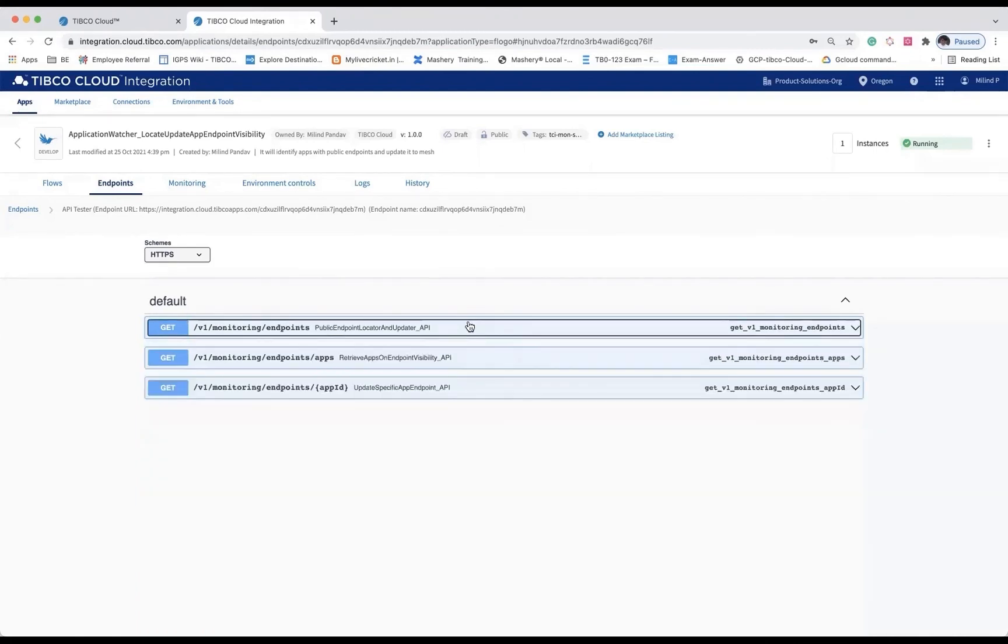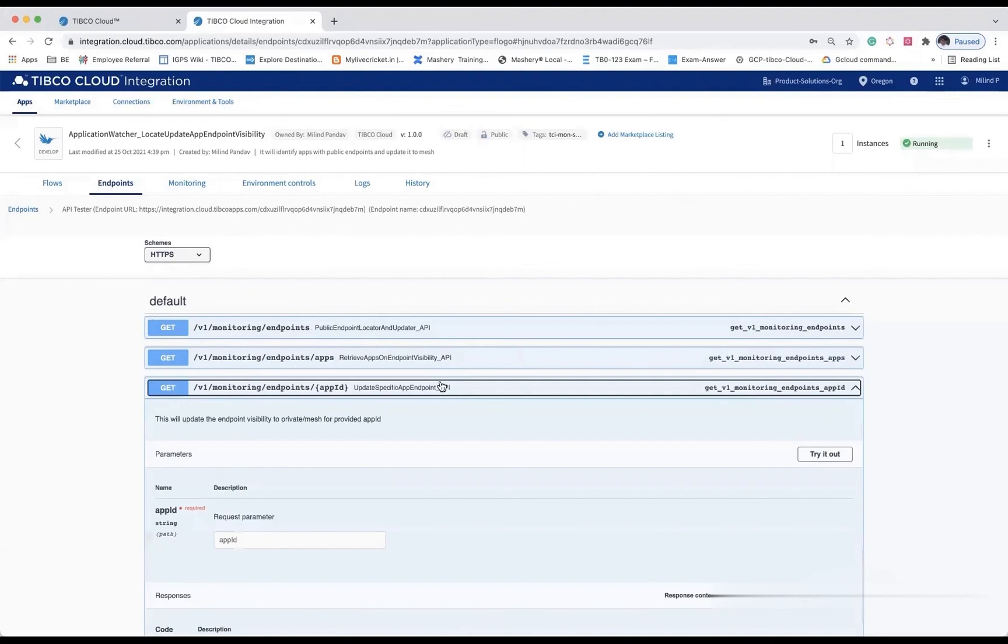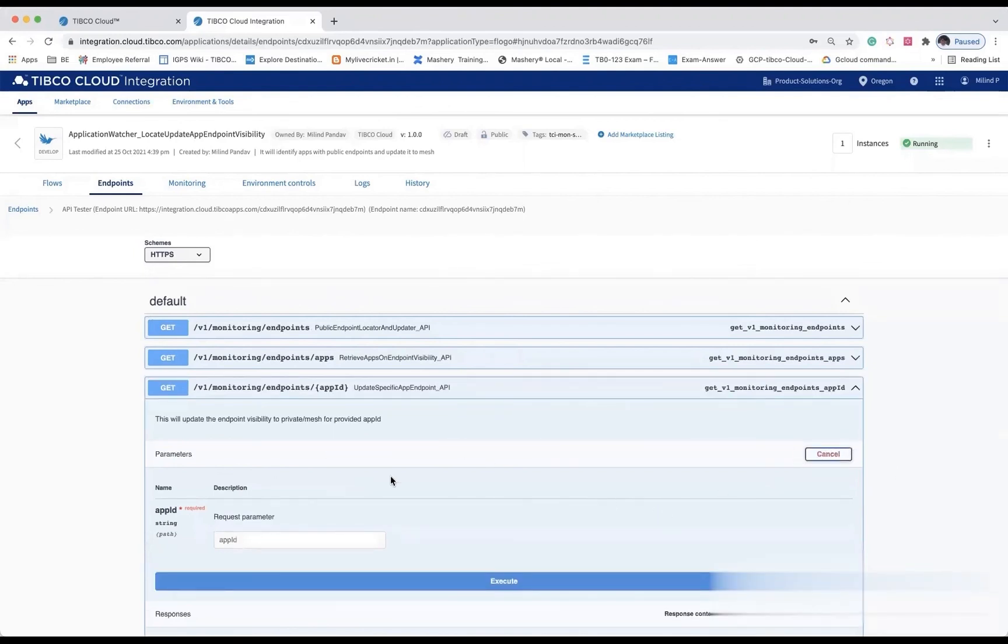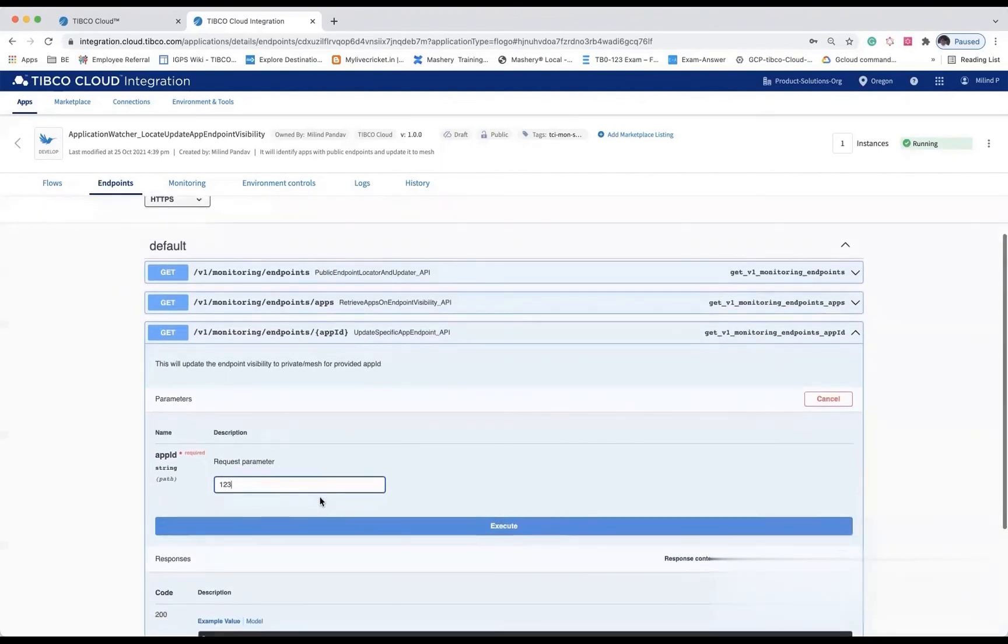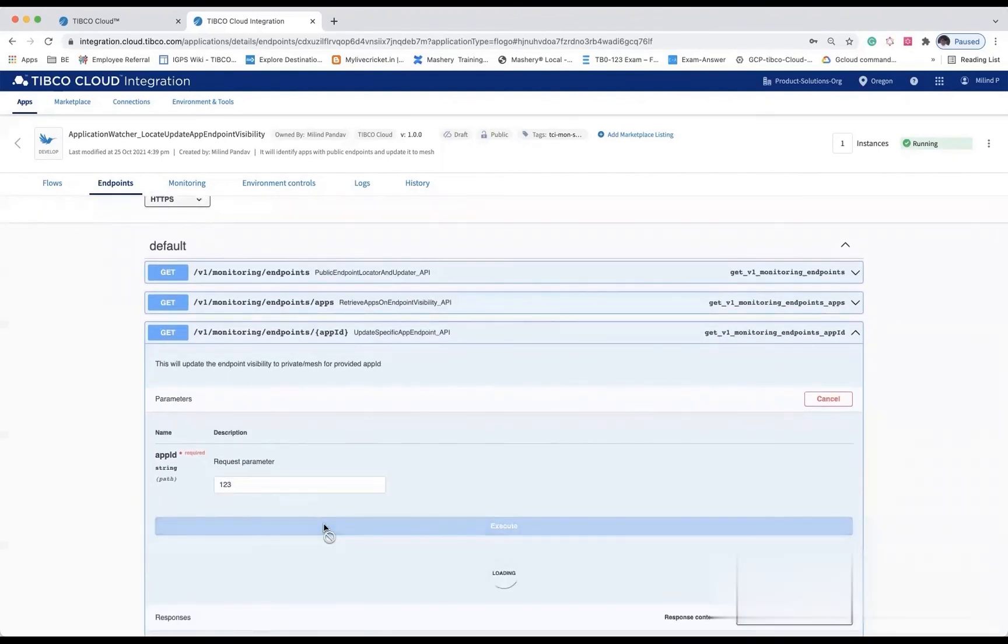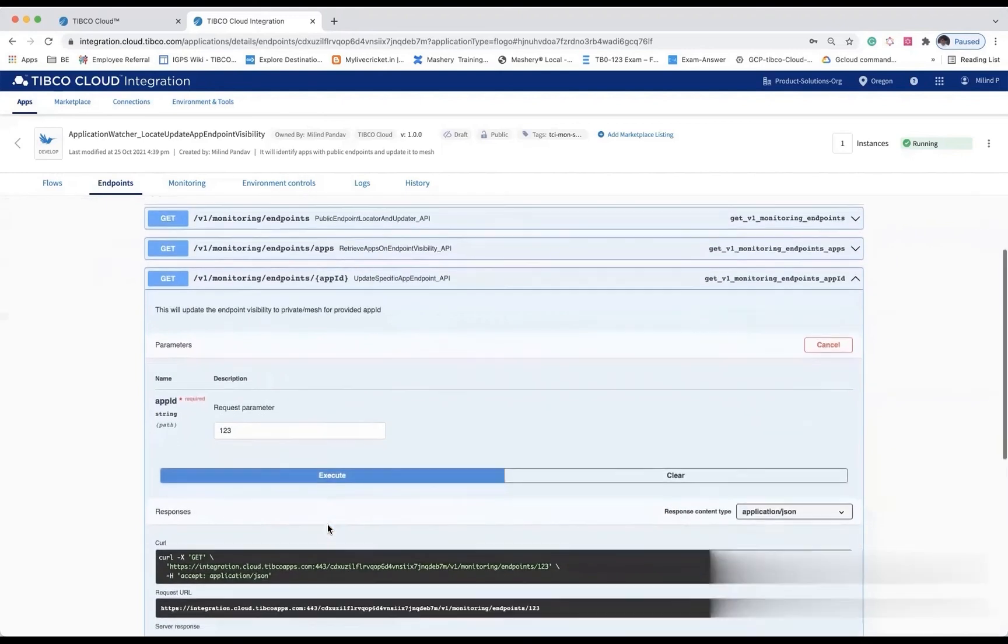The third API will provide an individual or single application-based approach where users need to provide the application ID within the organization and that particular application will be set to private.